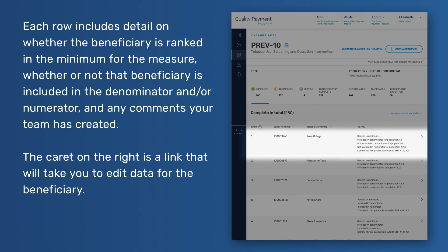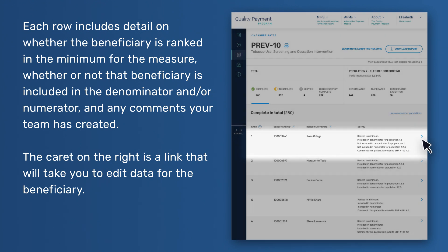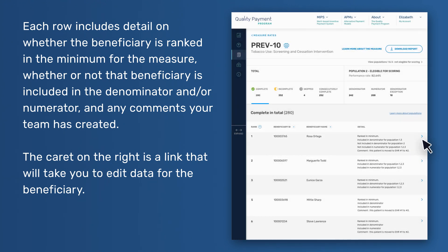Each row includes detail on whether the beneficiary is ranked in the minimum for the measure, whether or not that beneficiary is included in the denominator and or numerator, and any comments your team has created. The carrot on the right is a link that will take you to edit data for the beneficiary.